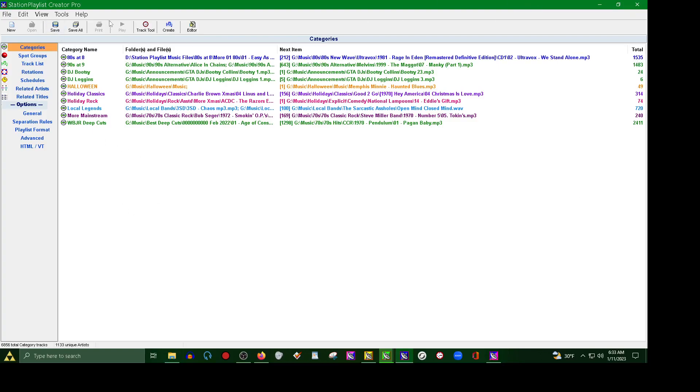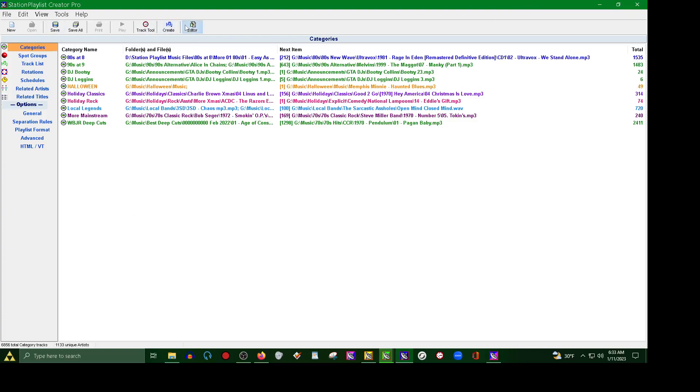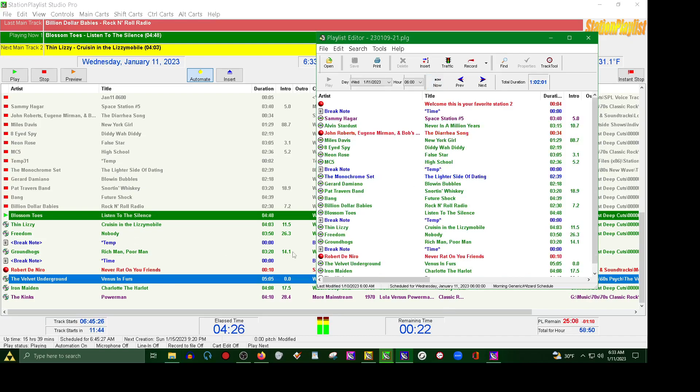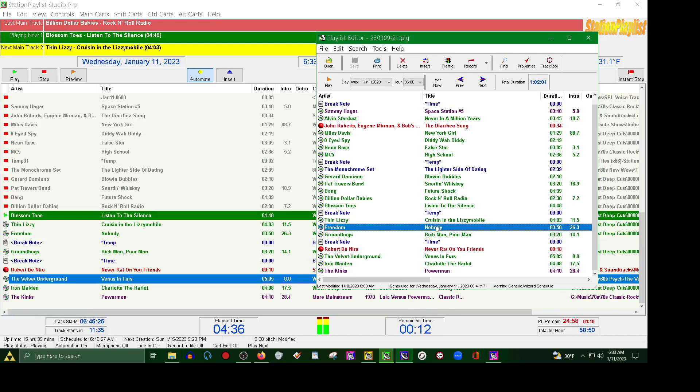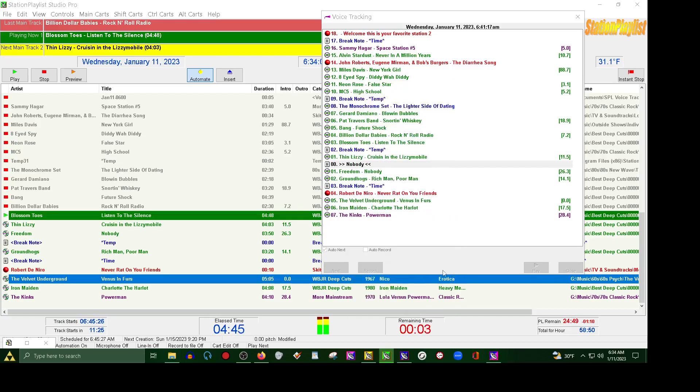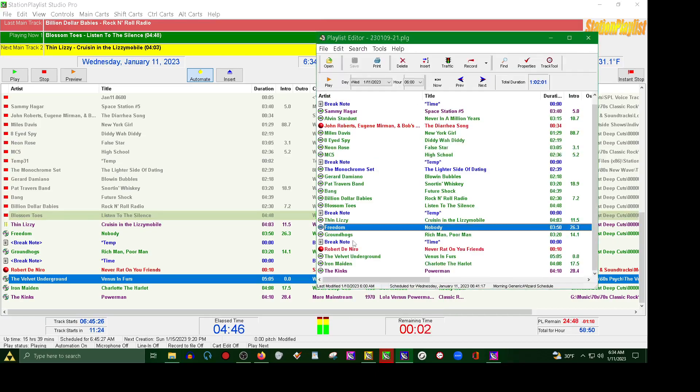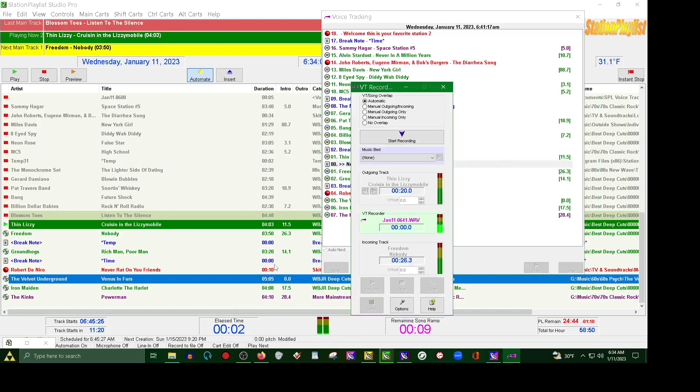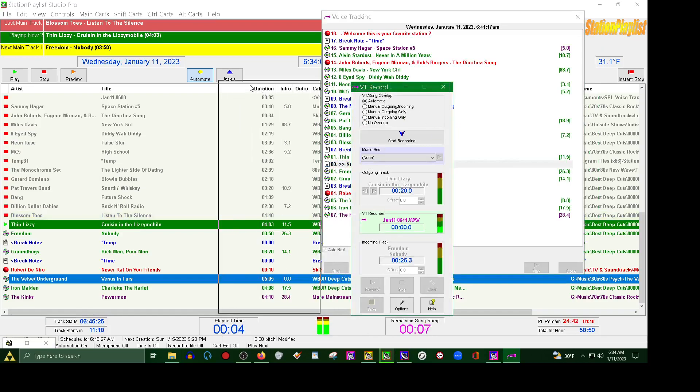But let's say if you want to voice track for this hour, you go to Editor, Playlist Editor, and you want to hit the Now button to take you where it's playing now and you just find where you're at here. So you've got Blossom Toes, Thin Lizzy. Thin Lizzy still hasn't, well it's going to play in 15 seconds. So let's go ahead and pick Nobody by Freedom. Same way you would do on here, you can either hit record up here, that's one way to pull it up, or you can use your right click and select record voice track, which is how I normally do it.